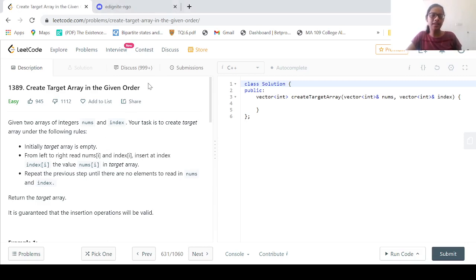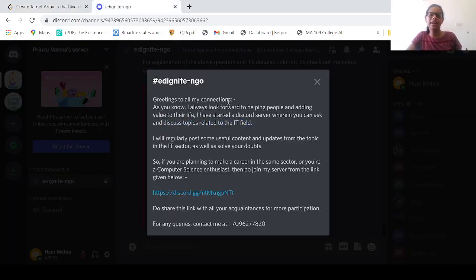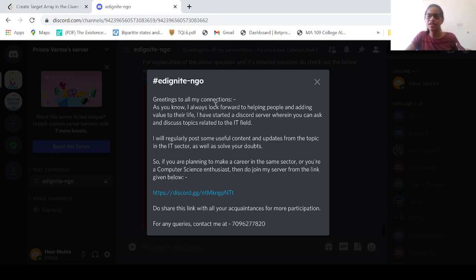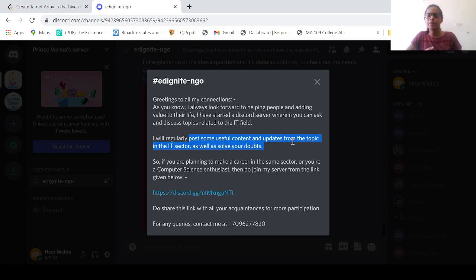Before we begin with the actual solution, let me remind you of the Edignite NGO Discord server. This server has been created for computer science enthusiasts or people who want to excel their career in the IT field. You can ask your doubts and discuss topics related to the IT field. Additionally, they will also post some regular useful content and updates from topics related to the same sectors.